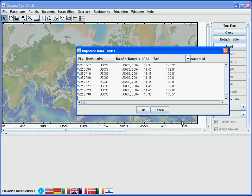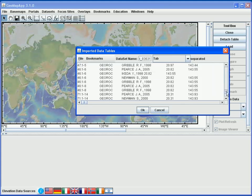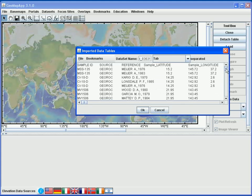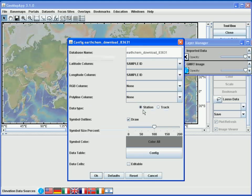In the Imported Data Tables window, we see the spreadsheet values. We hit OK. In the Configuration window, we must specify which column is latitude and which column is longitude, so that we can plot the samples on the map.